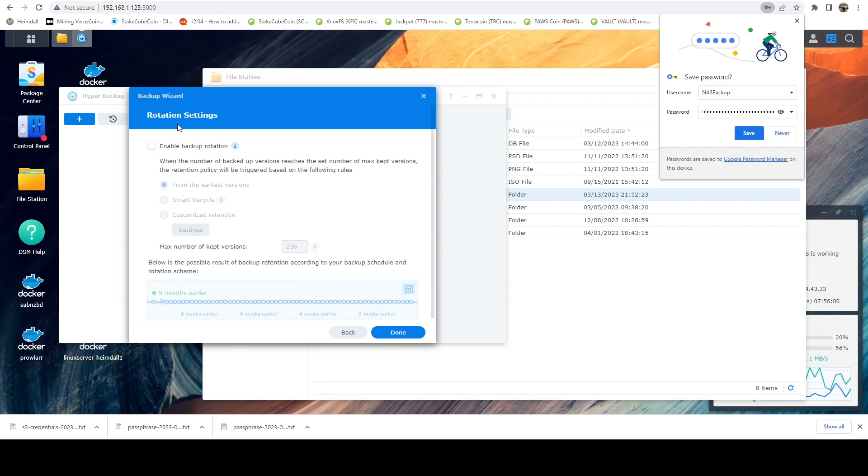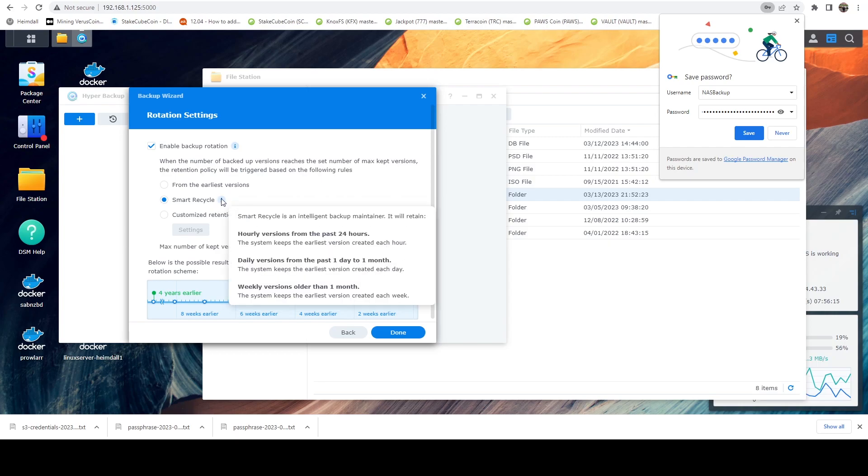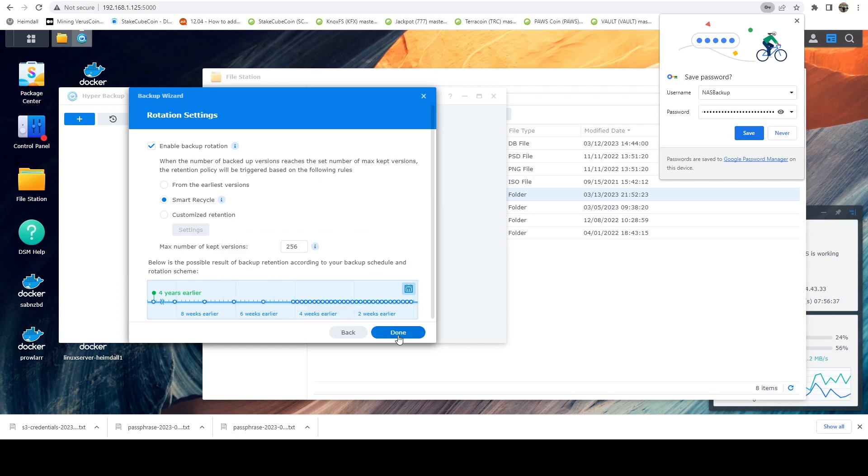Now this part is completely optional, but this will do rotational backups for you. And so I like to use smart recycle. If you kind of hover over here, you tell it basically says that it's going to keep our daily versions up to a month. Let's go ahead and say done and be patient. This will take a few seconds to run through this.